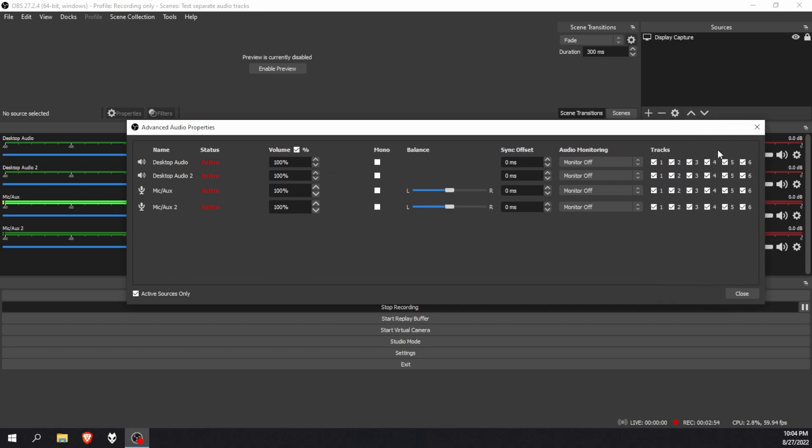Now you can see all of the audio is recording into one. That's not what we want. So what I'm going to do is I'm going to make my first track my mic and I'm going to disable all the other ones so it doesn't record in any of those tracks.